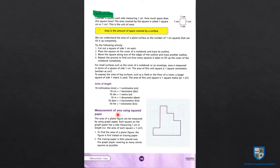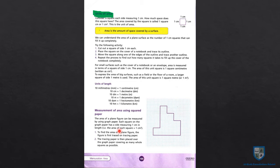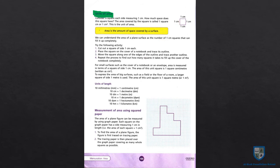Measurement of area using squared paper. Students, you know very well कि हम selective syllabus करेंगे। यह topic exercise 14A से related है — 14A में just एक question है जिसमें area find करना है। हम 14A नहीं करेंगे, 14B और 14C करेंगे जिसमें proper formulas की आधार से questions solve करेंगे — area find करेंगे, perimeter find करेंगे।